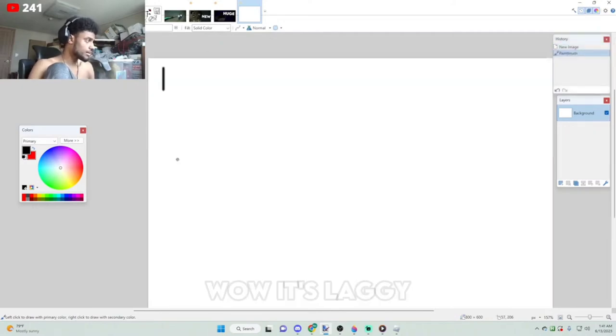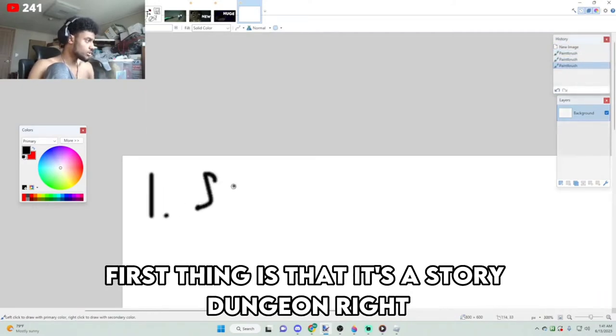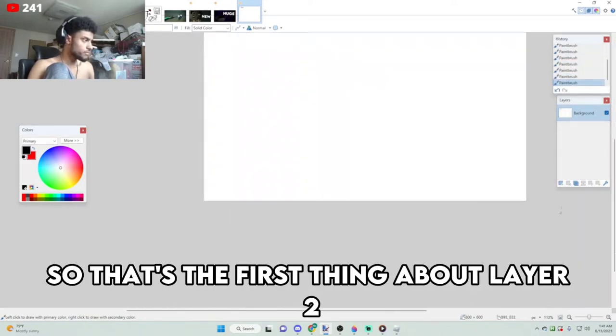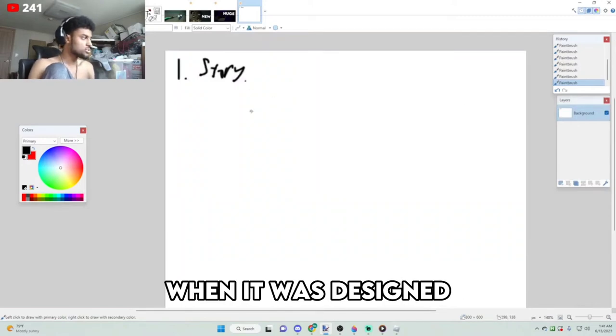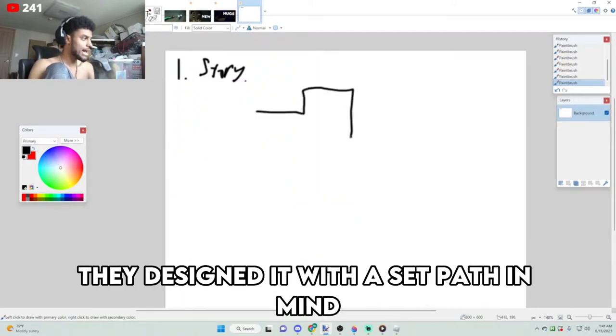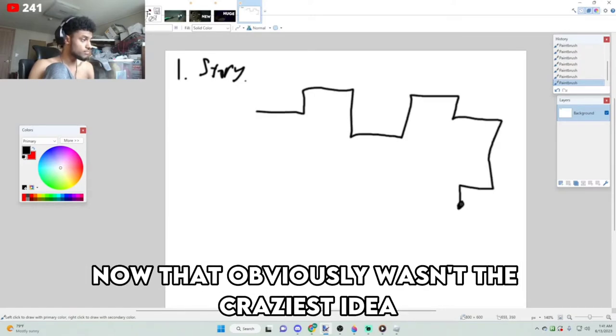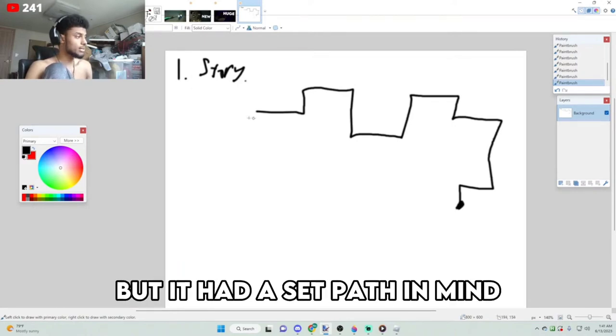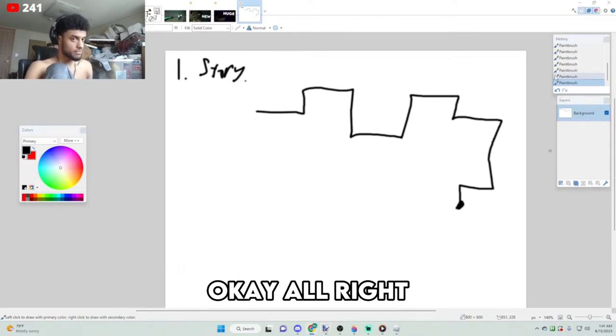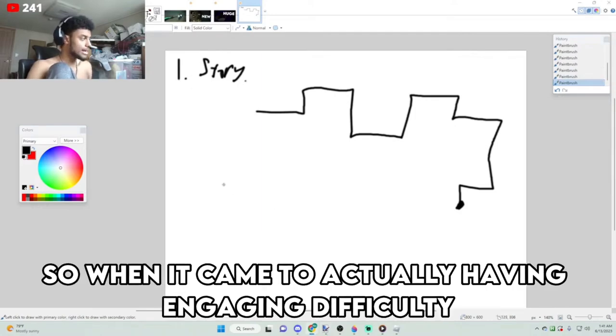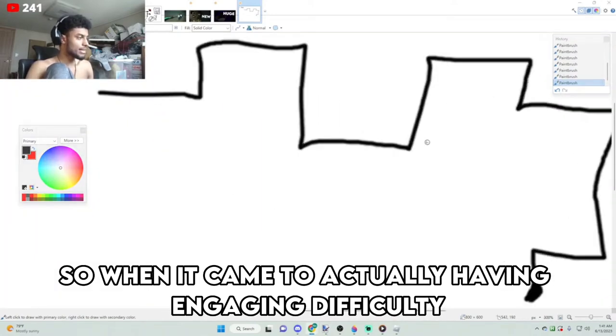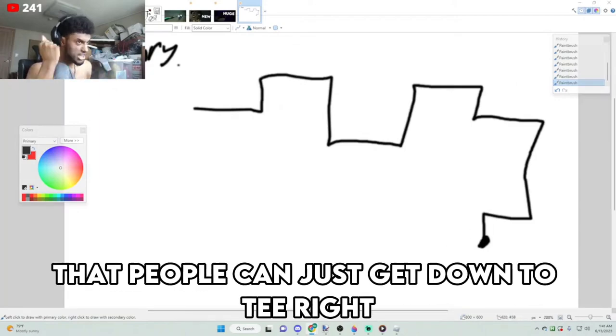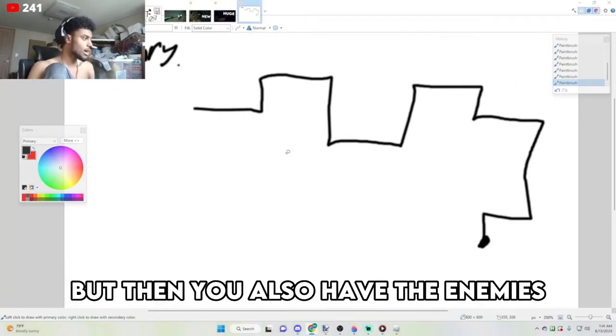First thing is that it's a story dungeon. It's a story dungeon, so that's the first thing about Layer 2. When it was designed, they designed it with a set path in mind that would never change. Now that obviously wasn't the craziest idea, but it had a set path in mind. So when it came to actually having engaging difficulty, not only do you have a linear path that people can just get down to a T, but then you also have the enemies.